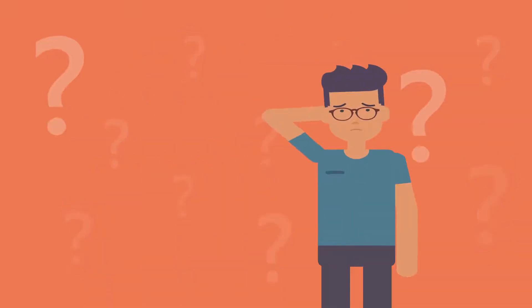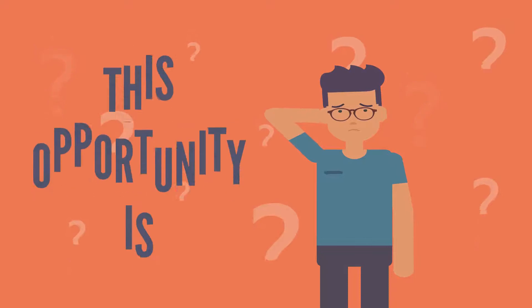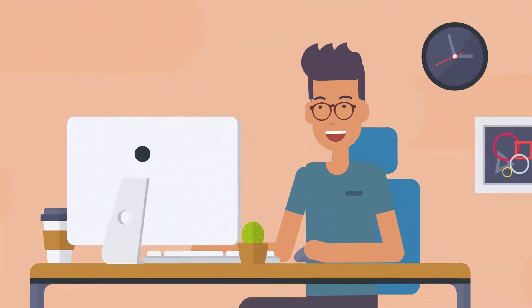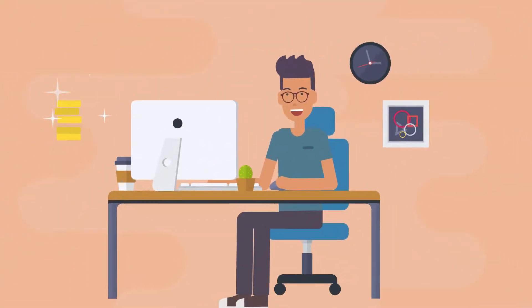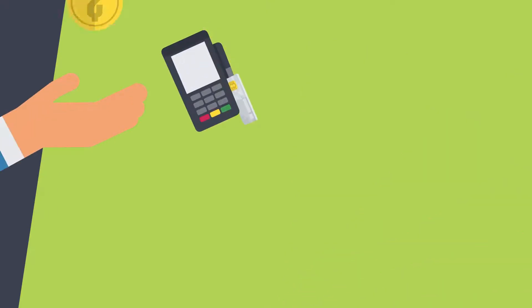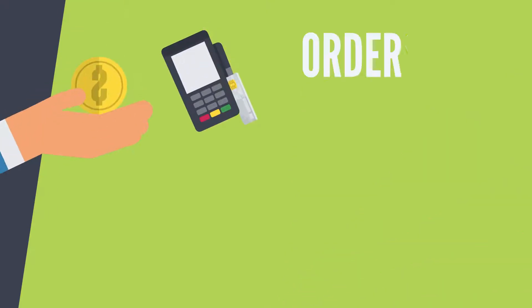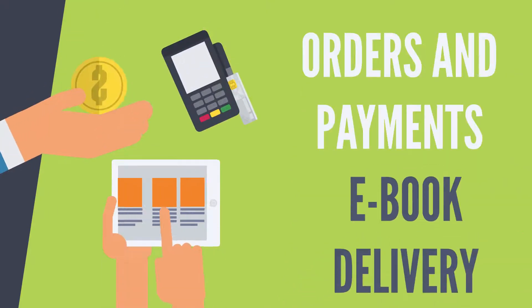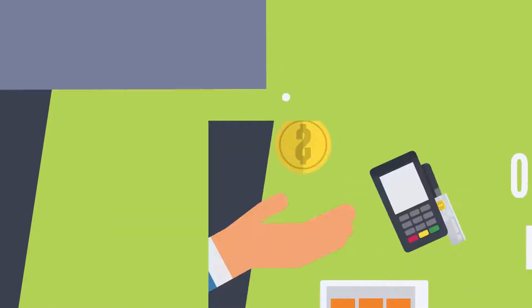No worries, this opportunity is for you. Know how others are earning thousands every day selling licensed e-books. We'll also teach you how to automate your business from orders and payments to e-book delivery.